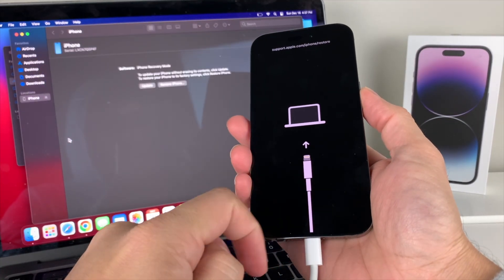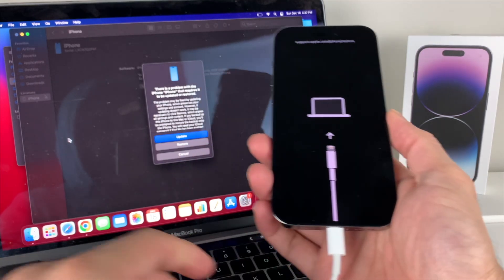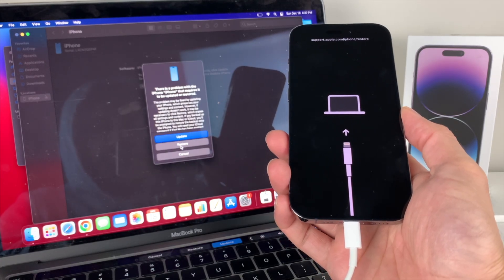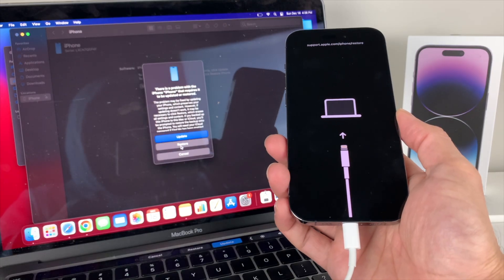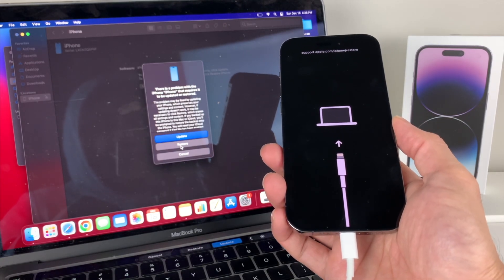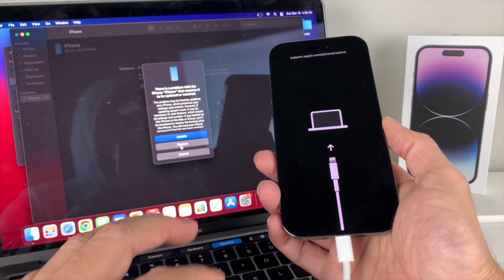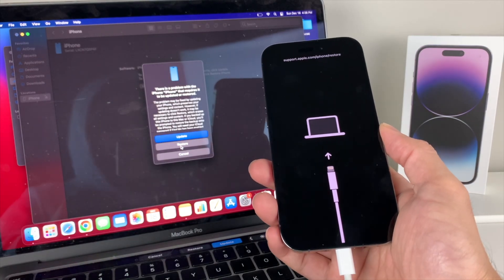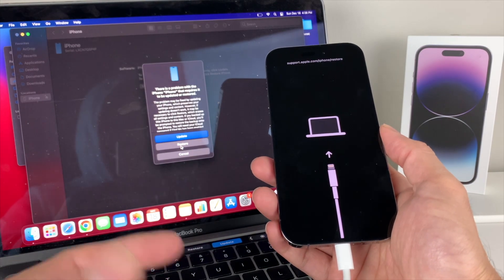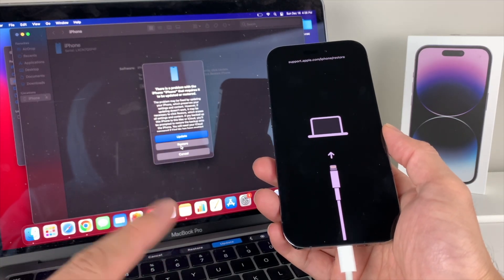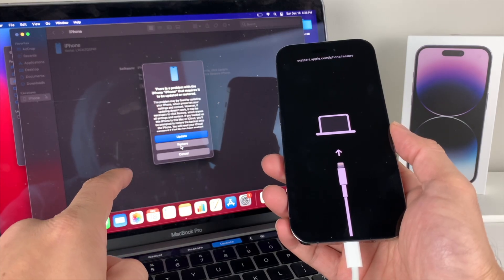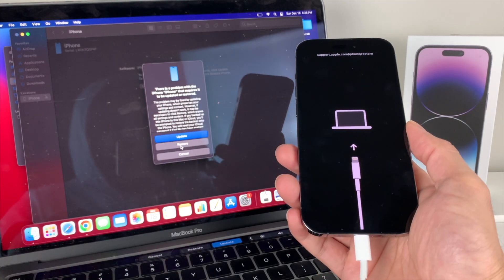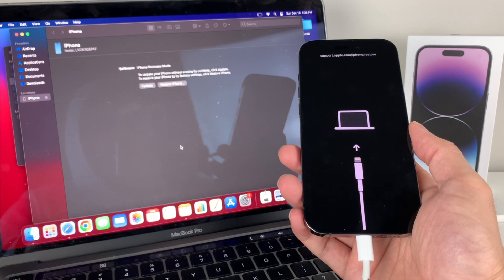Keep holding until it goes into recovery mode, also known as DFU mode. Once it gets into that mode, simply click the 'Restore' option in Finder or iTunes. It will download the latest version of the software, update to the latest iOS, delete everything on the phone, and put it back in factory mode. Note: the download is about six to seven gigabytes, and if it takes more than 15 minutes the phone might time out.